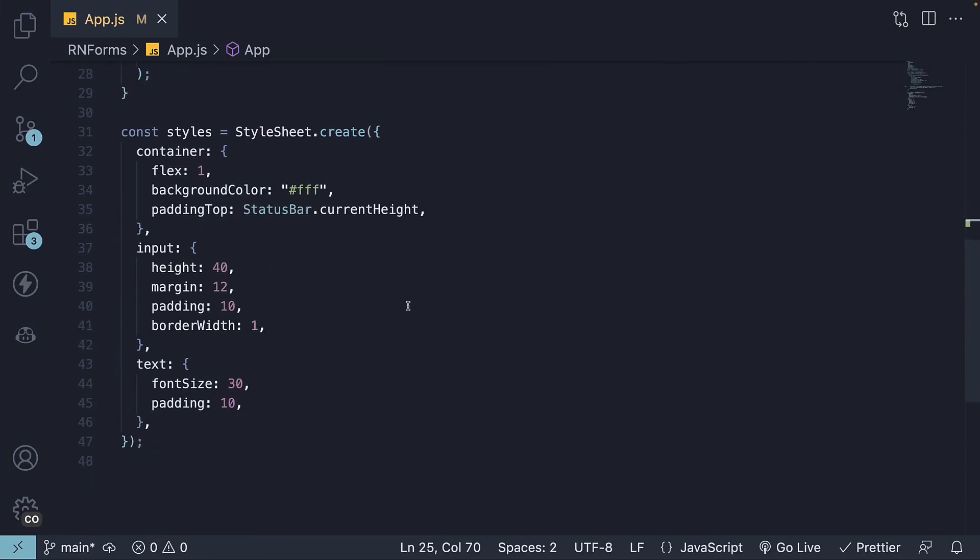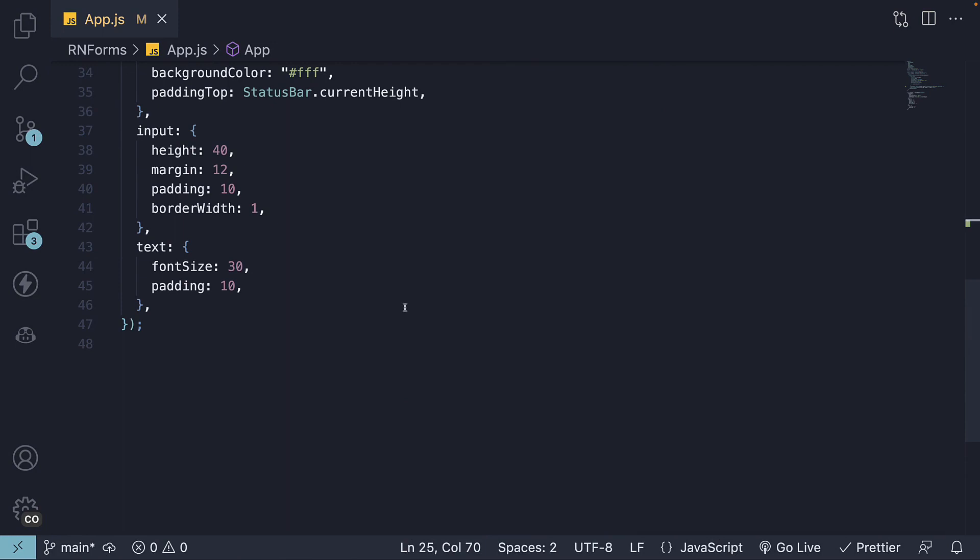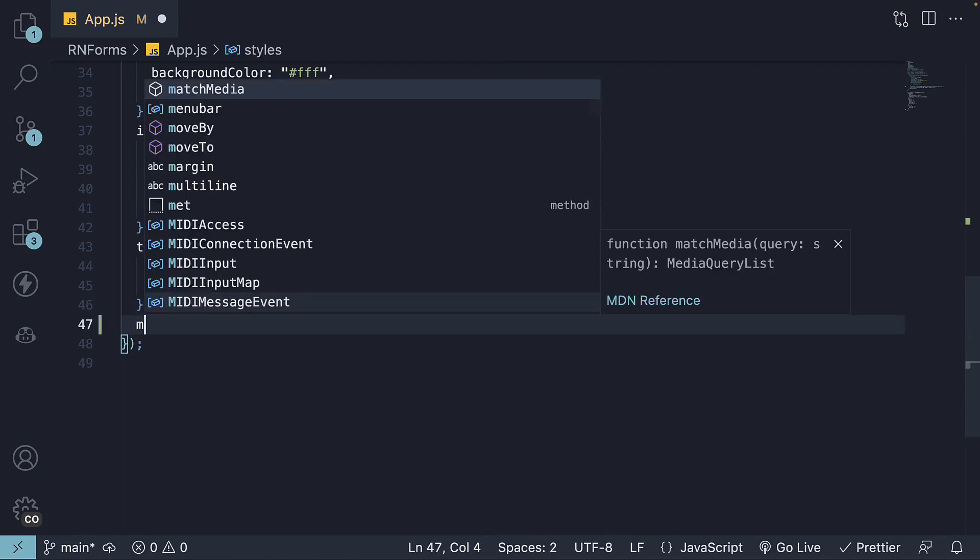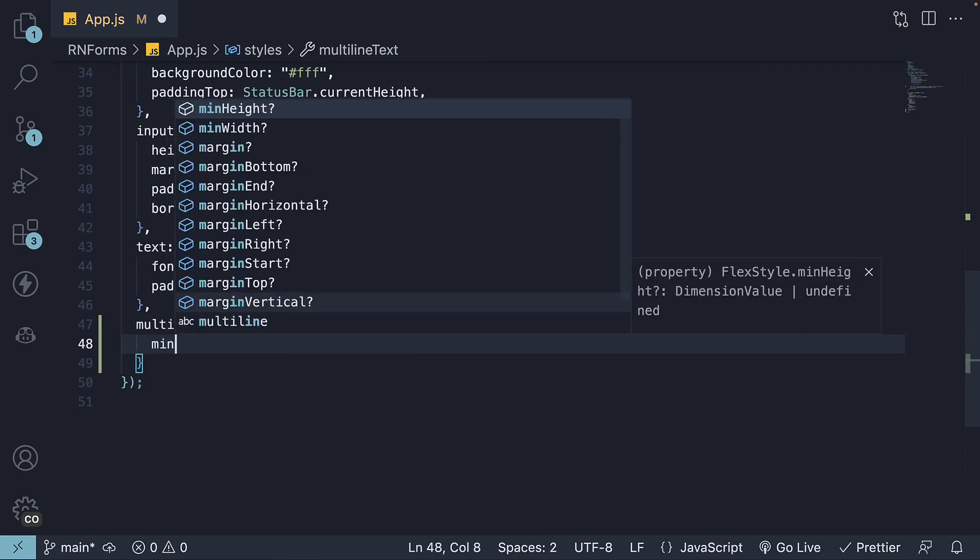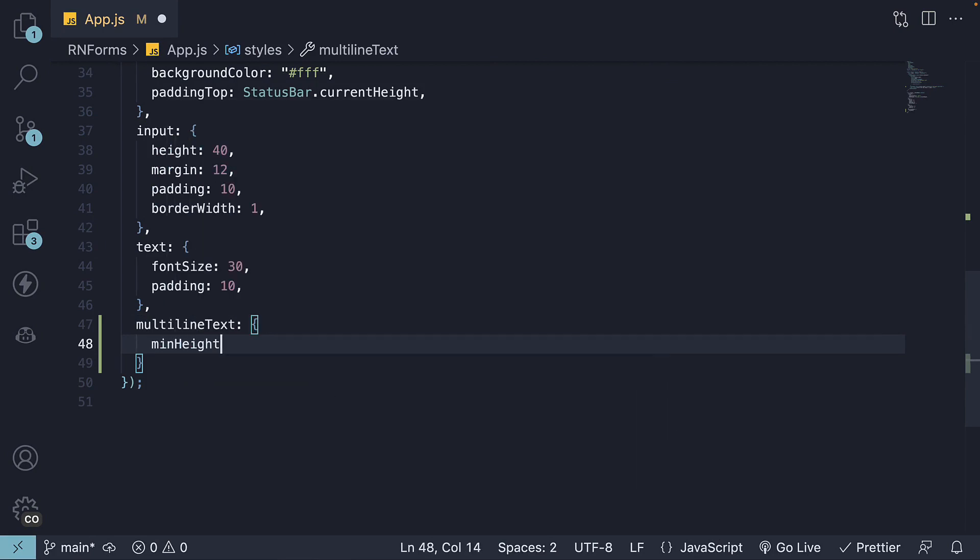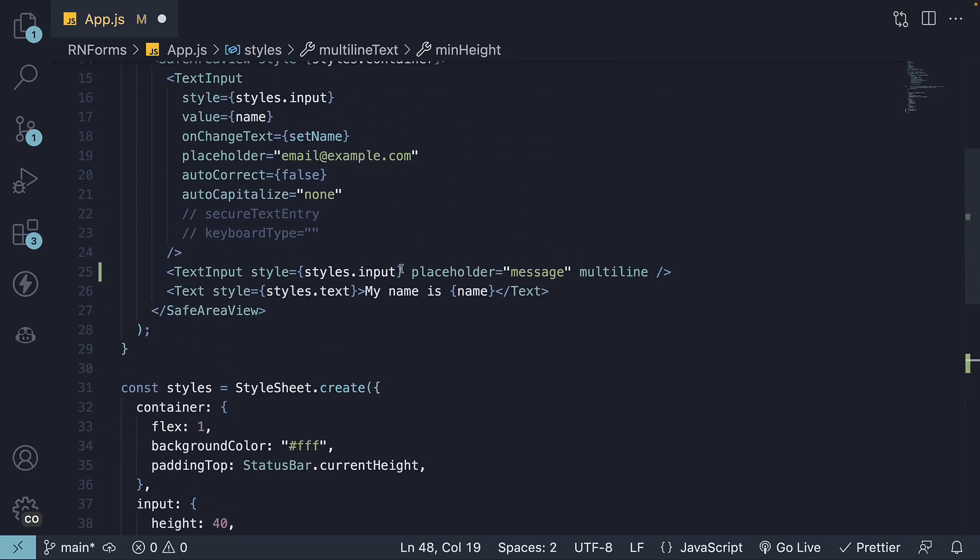In the styles object, add a new key value pair: multi-line text, and we are going to set a min height of 100. Now we need to specify an array of styles for the text input.